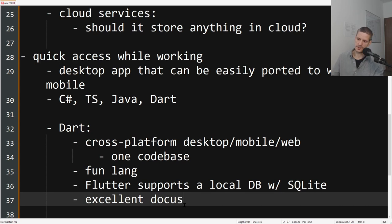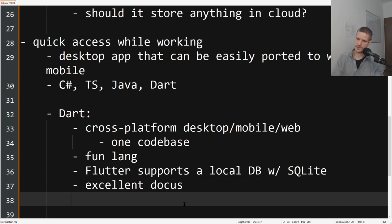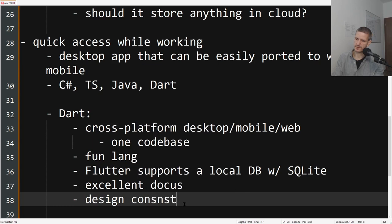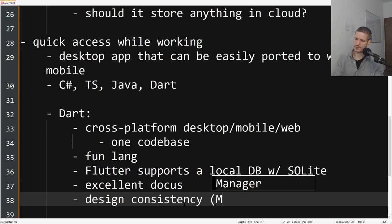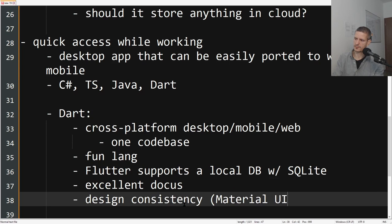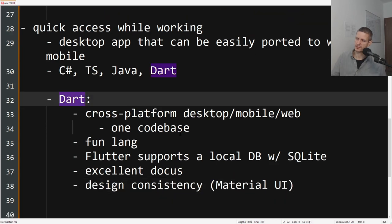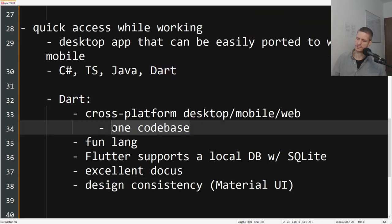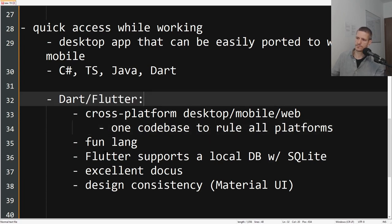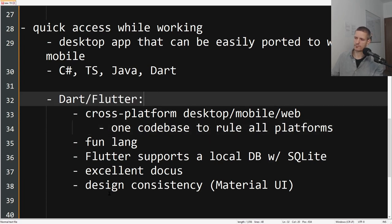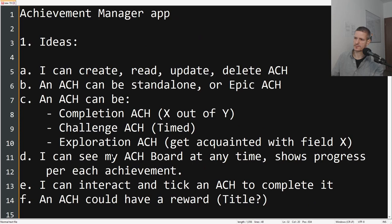Flutter and Dart have really good documentation, and we also have design consistency with Material UI. I think the biggest advantage for Dart is just you have one code base you can use this one code base to deploy on all the platforms. I think we have a winner here.